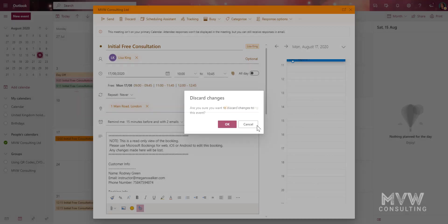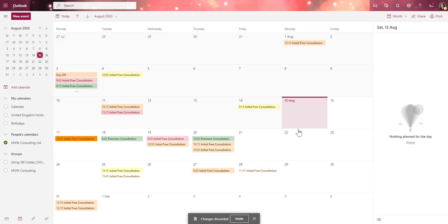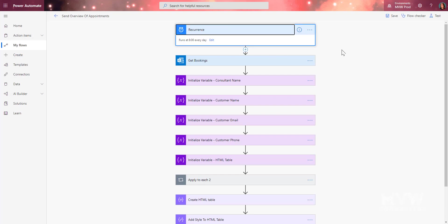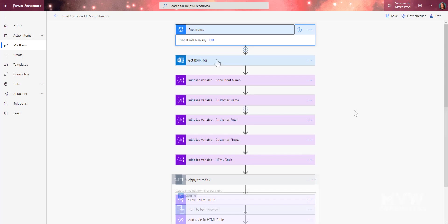We can go ahead and create a flow. If I go into Power Automate, I've put together a flow. The first thing is the recurrence — I've set it to run every day at 8 o'clock.